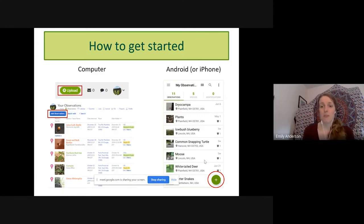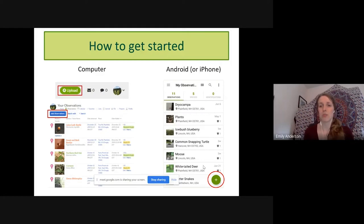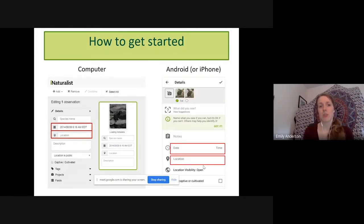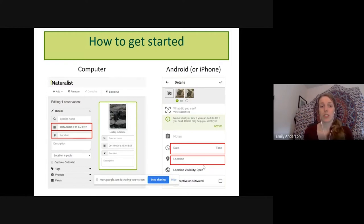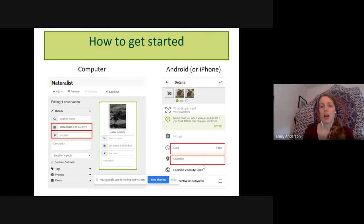The first step for recording an observation is to click either the upload button or 'add observations' button on your computer, or the green circle button on your smartphone. Once you click either of these buttons, you'll be brought to a page where you can take a photo, upload a photo from your files, or use no photo — though I highly recommend using a photo. Once you choose your photo, you'll get to a page where your date and location should fill in automatically. If your date or location is missing, this often happens when shooting with a camera and GPS isn't enabled.